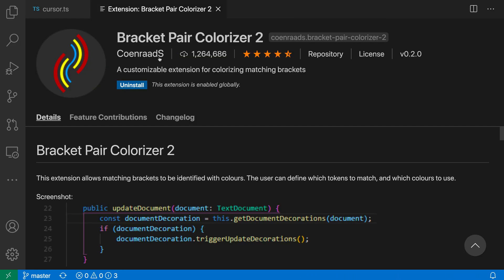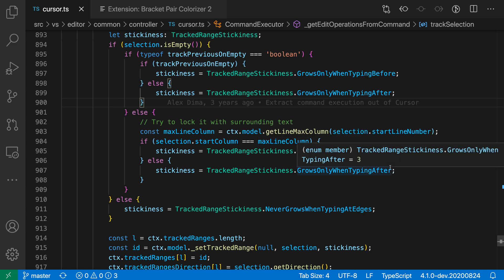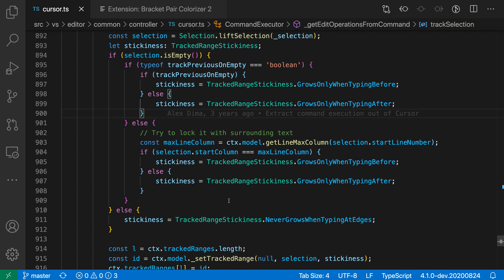Now I've installed the Bracket Pair Colorizer 2 extension, and when I switch back to this file, you can see that it's a whole lot more colorful. The extension has gone through all of the statements, found the matching brackets, and added unique colors for those.